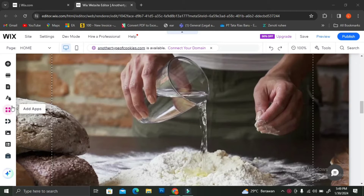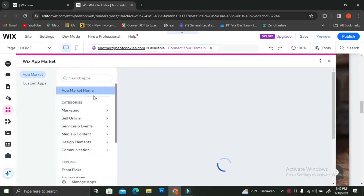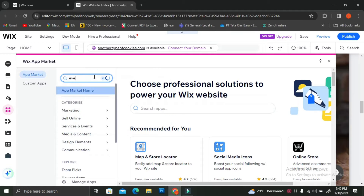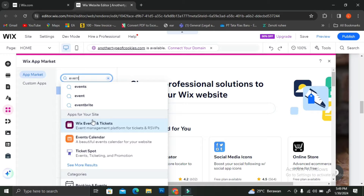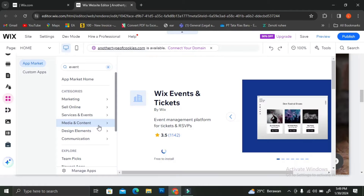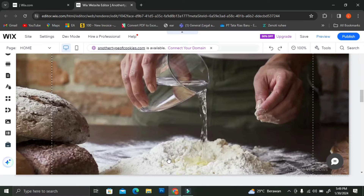To add your event, we're going to go to the menu on the left side of our screen and go to the Wix App Market menu. Then you're going to want to type out "event." Once you do that, several results are going to come in and we're going to want to choose the Wix Events and Tickets app. After you've found it, go ahead and click it and then click "Add to Site."